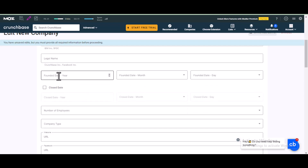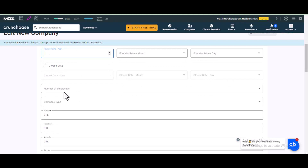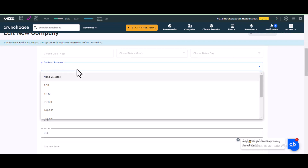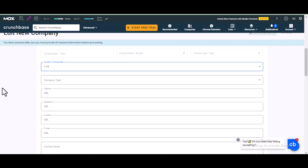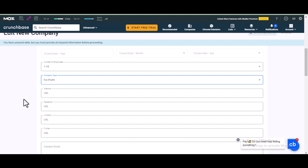Then enter the year your site was founded, including the month and day. For the number of employees, select whatever applies. For company type, select 'Profit' or 'Non-Profit' depending on what your site is for.